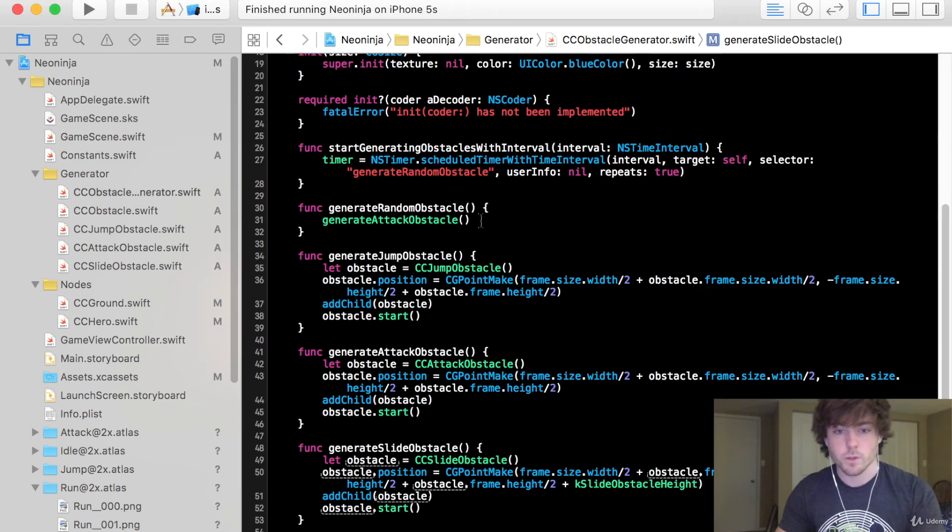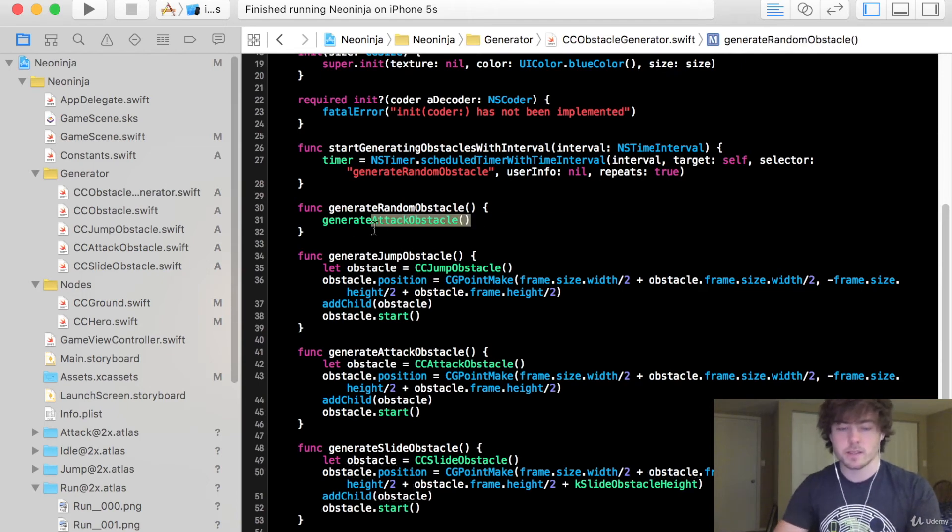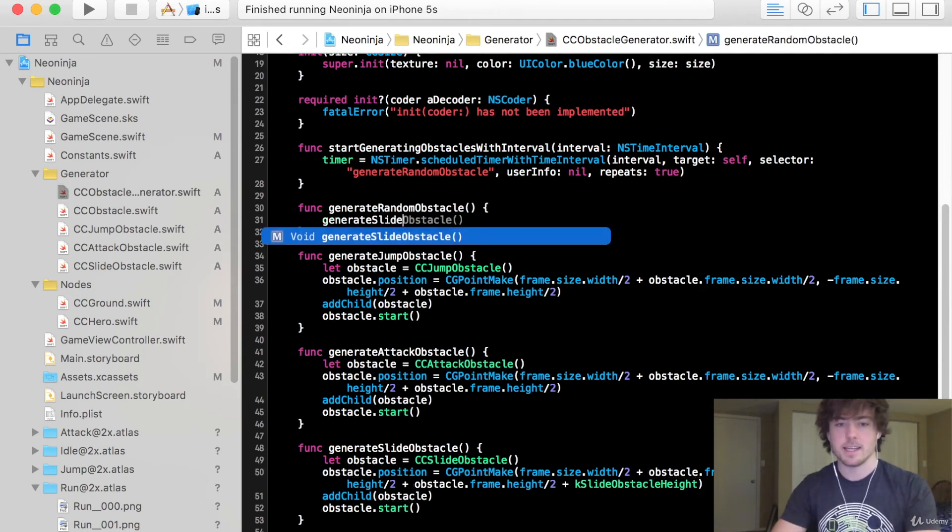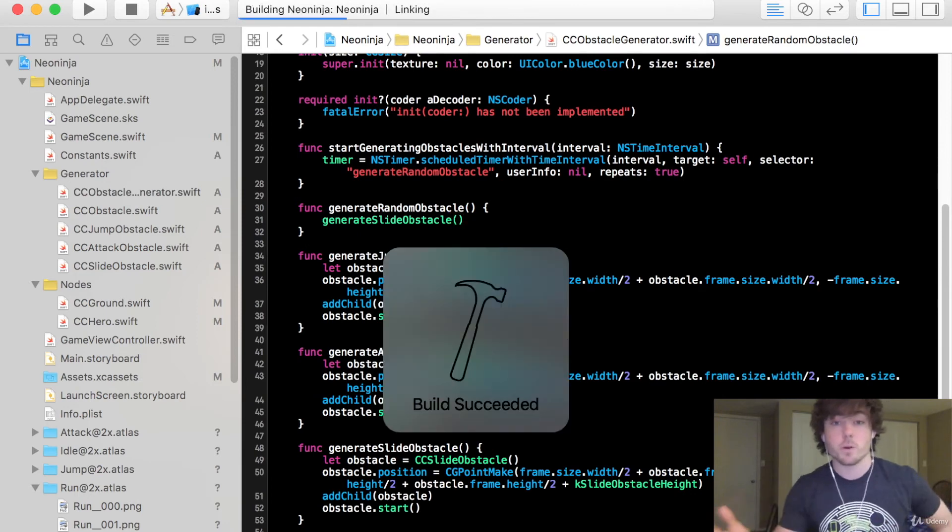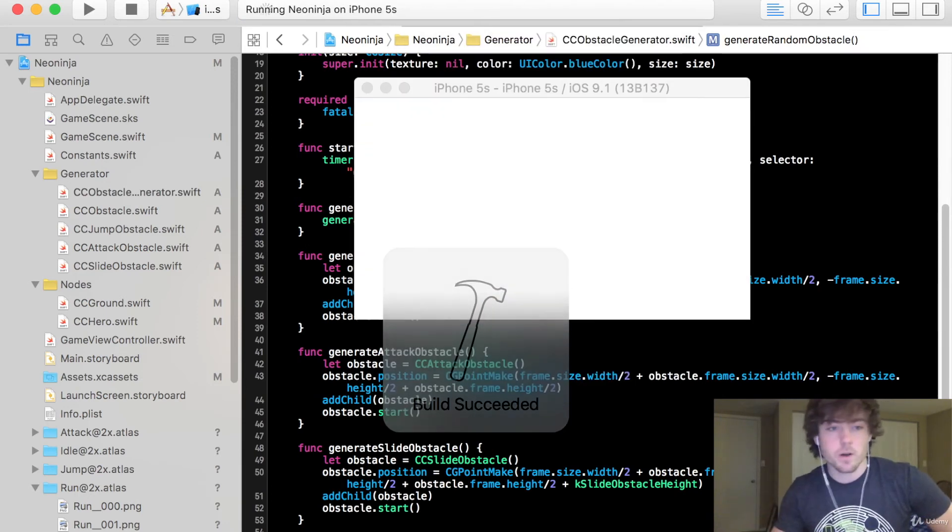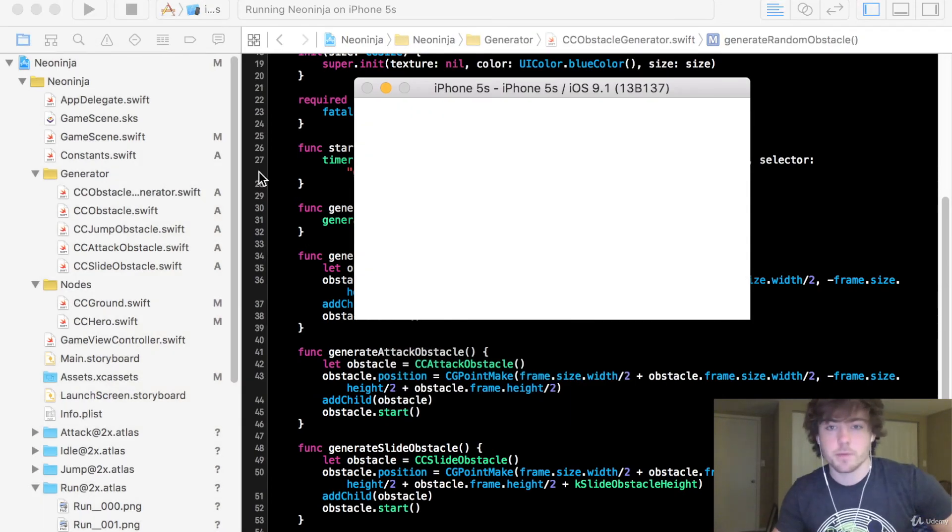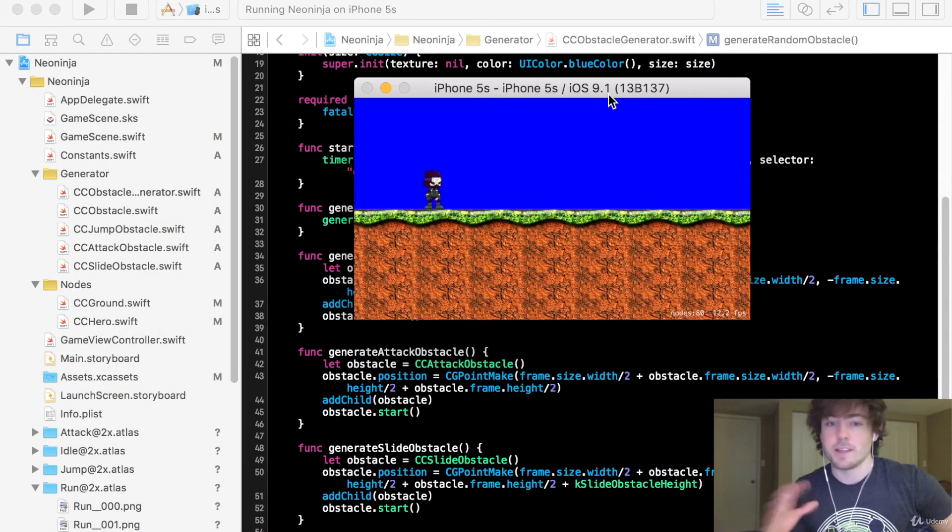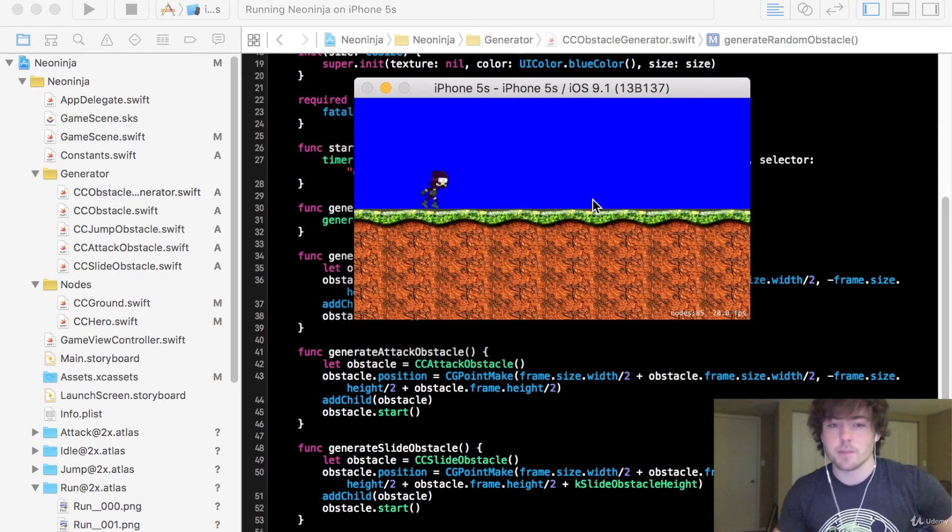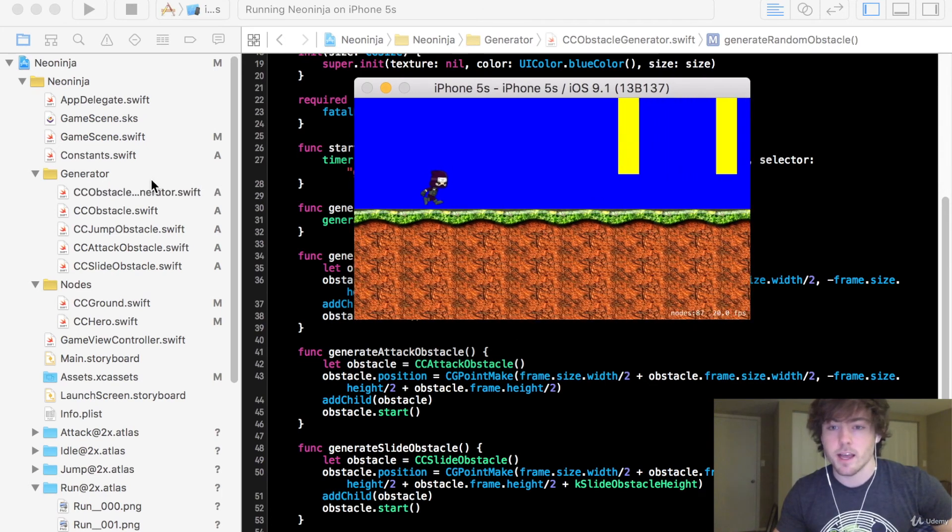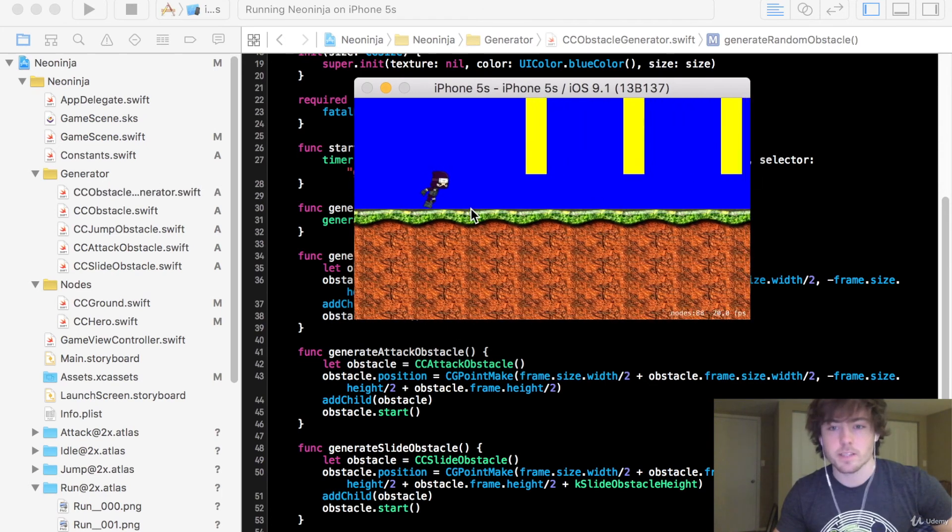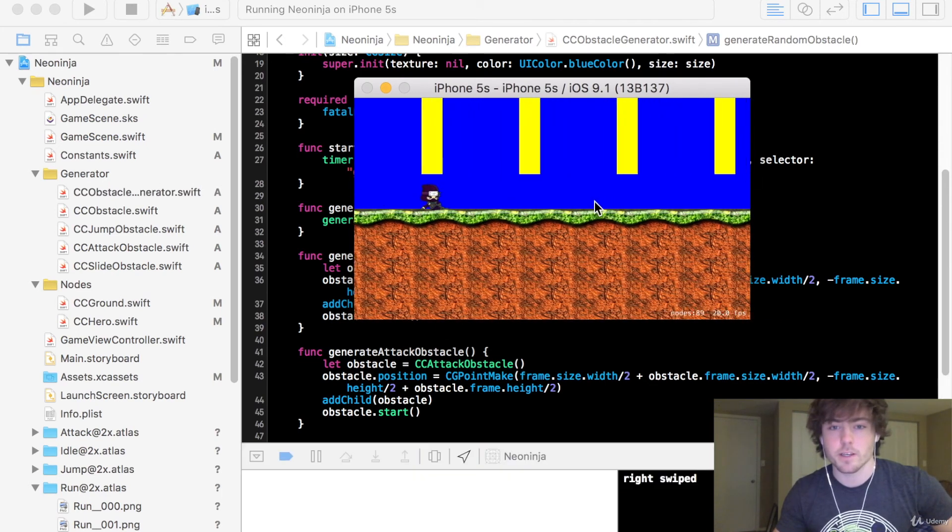So to test this out let's do generate slide obstacle. And if all goes well we should have every single obstacle type at least basically implemented. So we click and awesome it looks like we are doing pretty good.